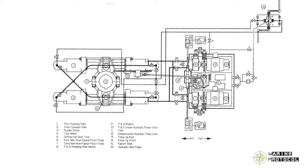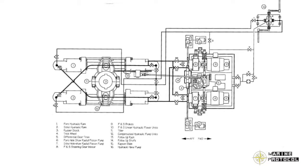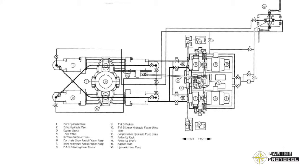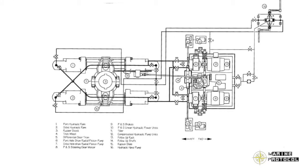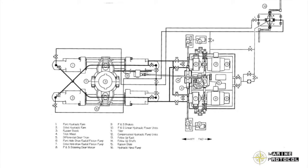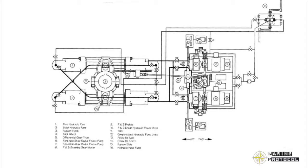Thus splitting the system such that each power unit supplies power to two rams only. At the same time, this switch automatically starts the other standby hydraulic pump to assist the turning and build up the pressure in the rams.